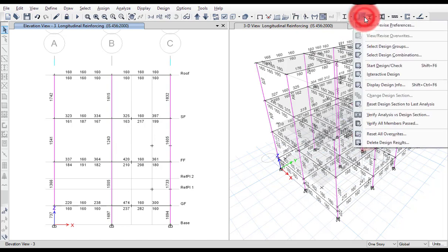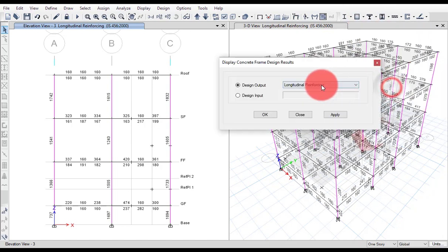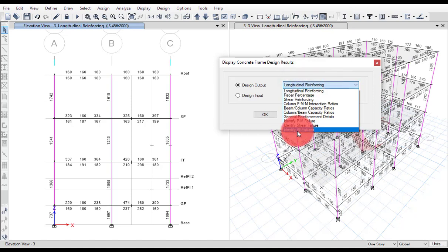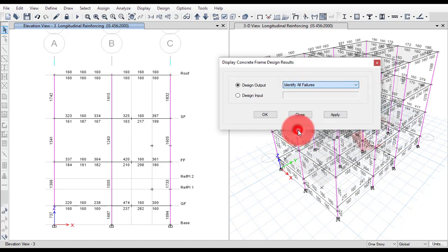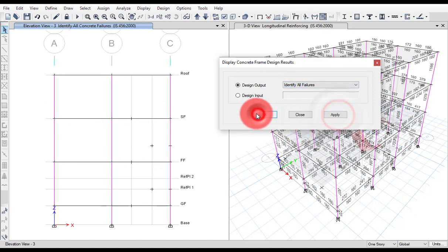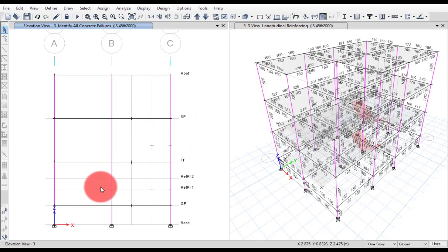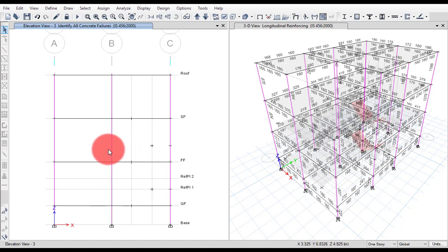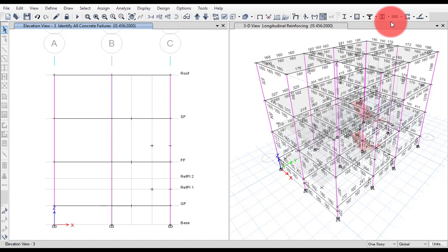First of all, you need to go to Design, then Display Design Info. Go to Identify All Failures. Here you will see the beam-column BCC ratio. If you have any column BCC ratio failure, you can filter by writing BCC. If you have not checked, then you can check the values.